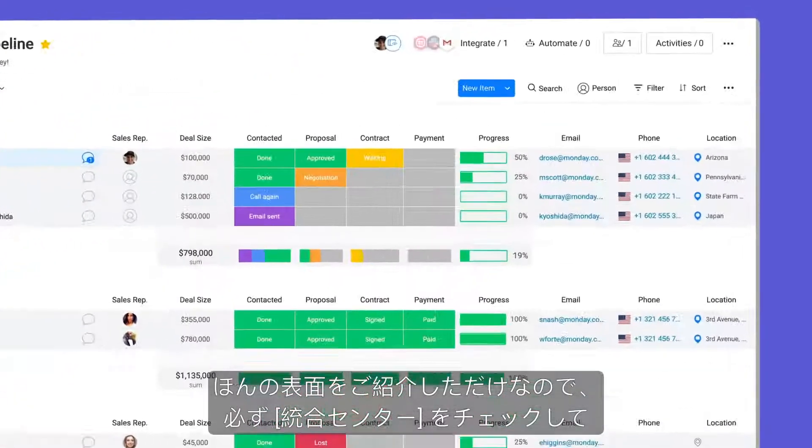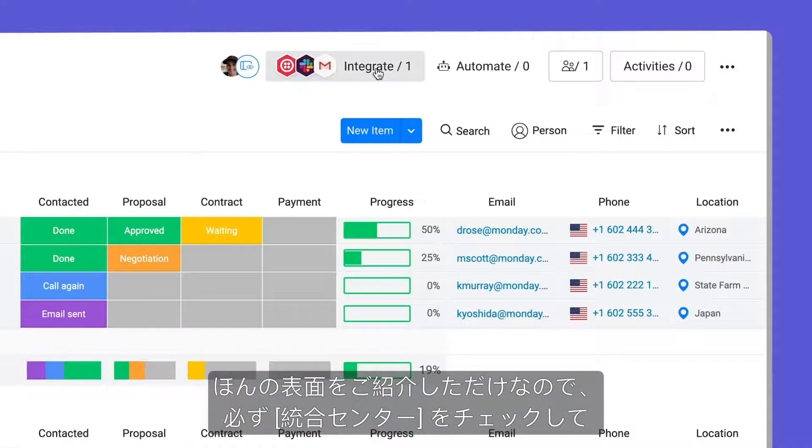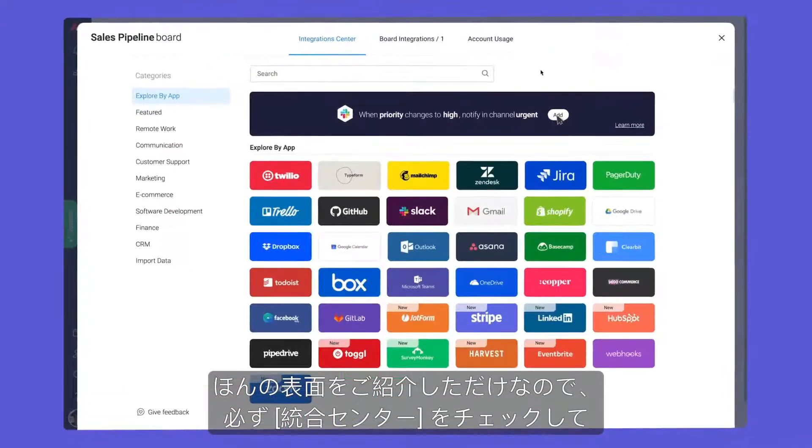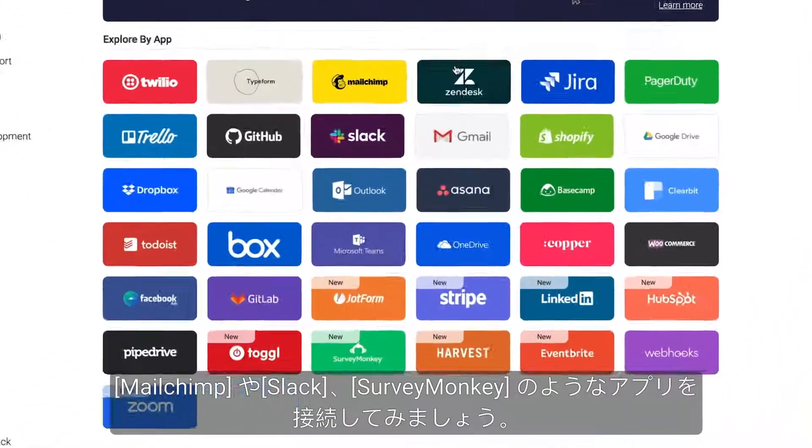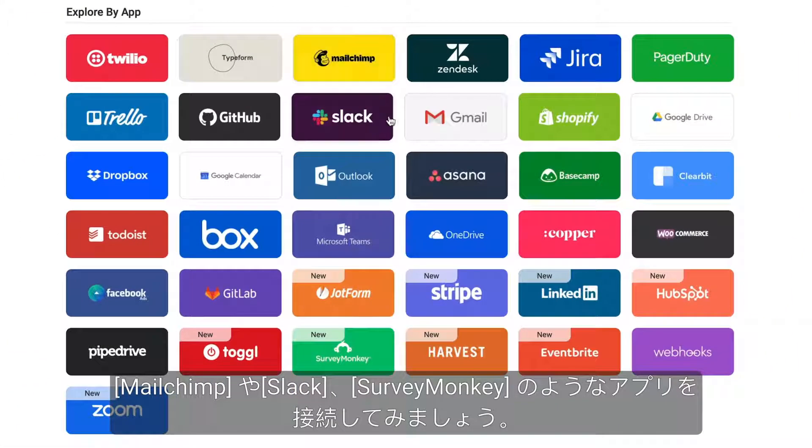We are just scratching the surface, so be sure to check out the Integration Center to connect with apps like MailChimp, Slack, SurveyMonkey, and more.